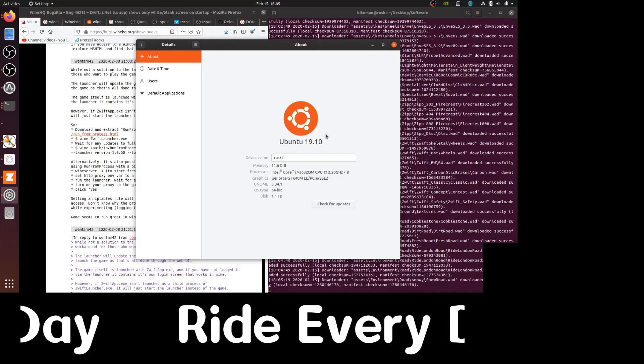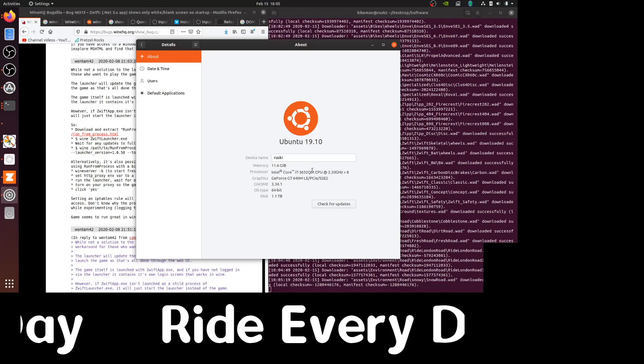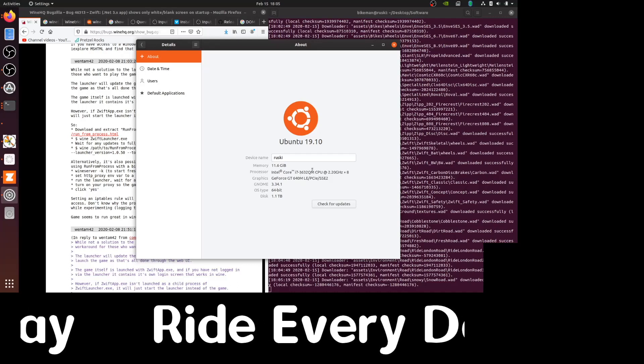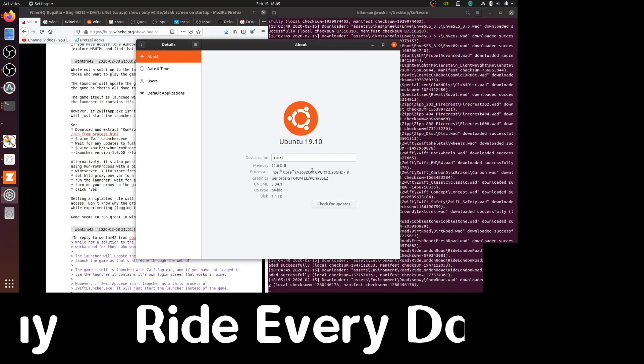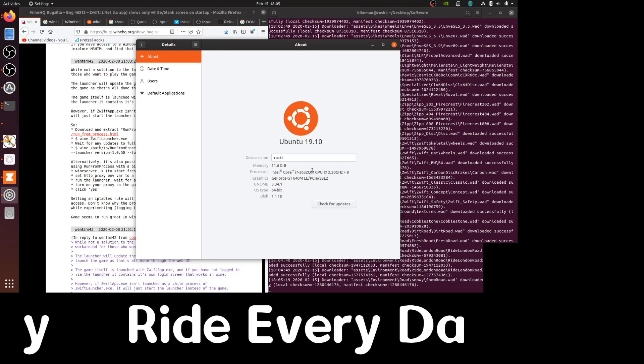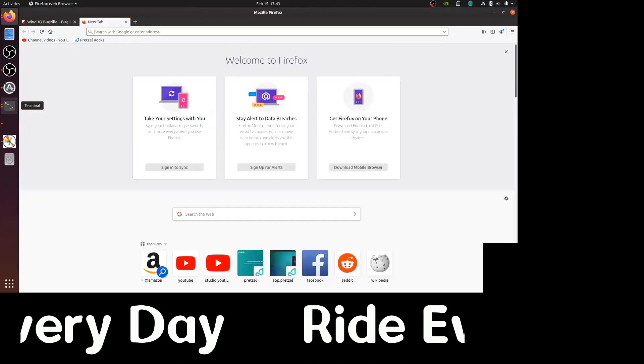Hello. In this video, we'll be installing Zwift on Linux using Wine. Our workstation has 12GB of RAM, an Intel i7 processor, and a GeForce 640M graphics card.